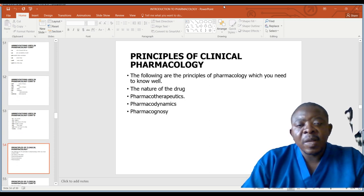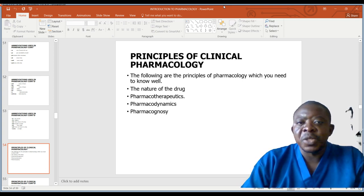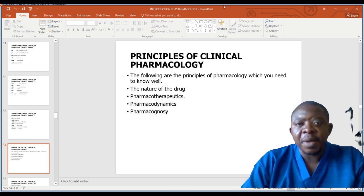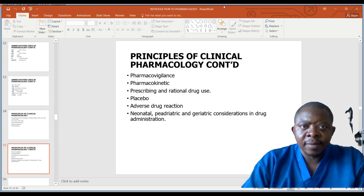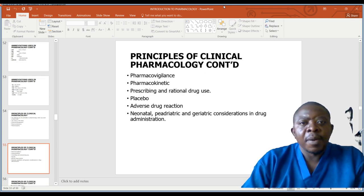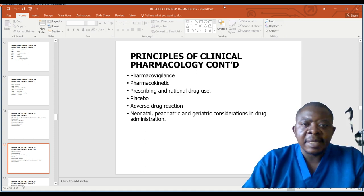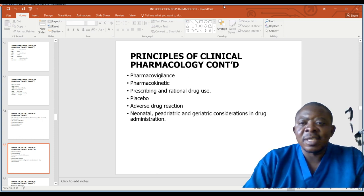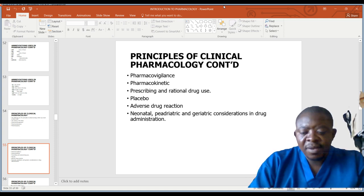Let us now look at the principles of clinical pharmacology. The principles you need to know include: the nature of the drug, pharmacotherapy, pharmacotherapeutics, pharmacodynamics, pharmacokinetics, pharmacovigilance, prescribing and rational drug use, placebo, adverse drug reaction, neonatal and pediatric considerations, and hygienic consideration in drug administration.